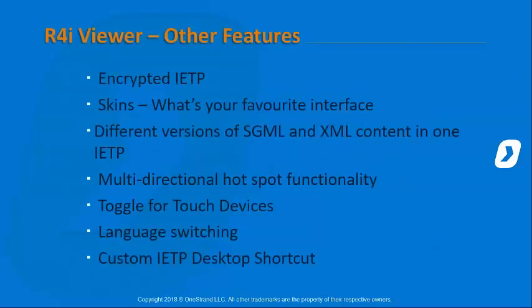What we're going to cover in R4i Viewer is taking a look at an encrypted IETP, the skins - what's your favourite interface. Some people may not realise that you can actually adapt the look and feel of R4i Viewer.